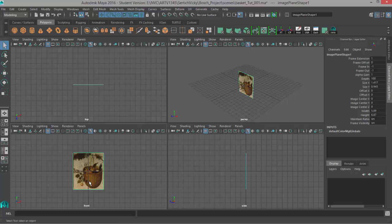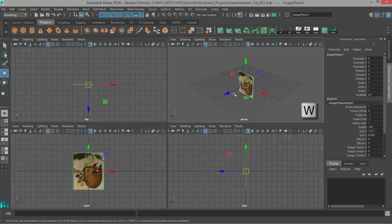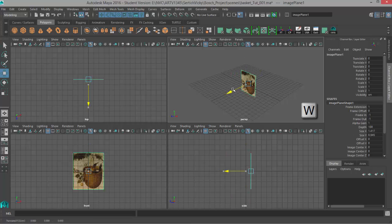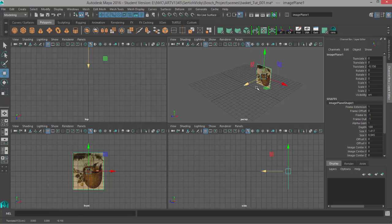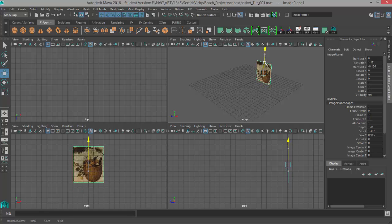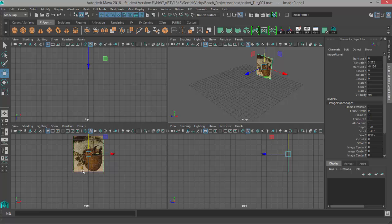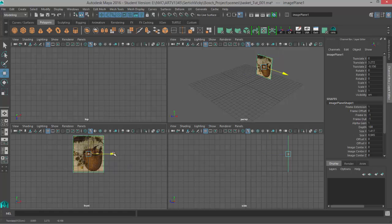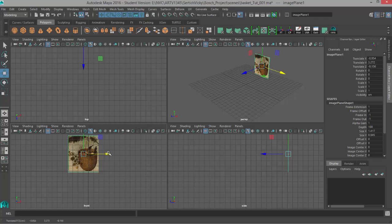By default the image plane is created at the origin of the grid. So I'm just going to click on it to select it, use my move tool, and just move it back so that way my model can be here at the center of the grid and this can be out of the way a little bit. I also want to move this up in the Y so that way the bottom of the basket is resting on the grid line and then I can move it in the X so that way it's more in the middle.